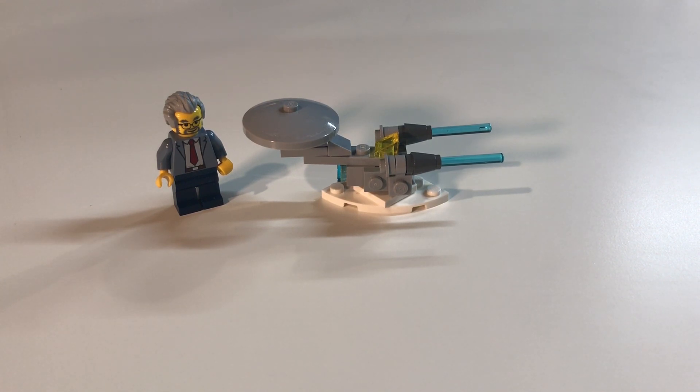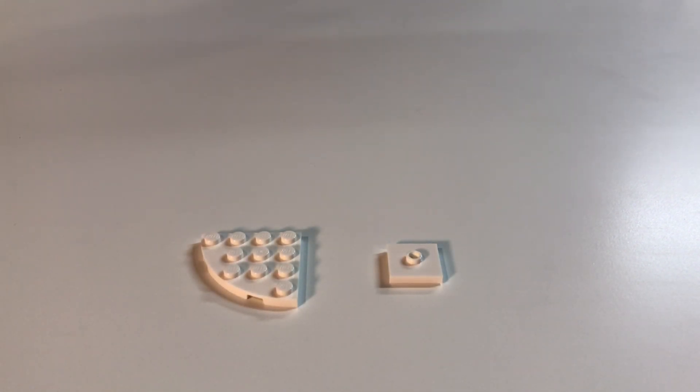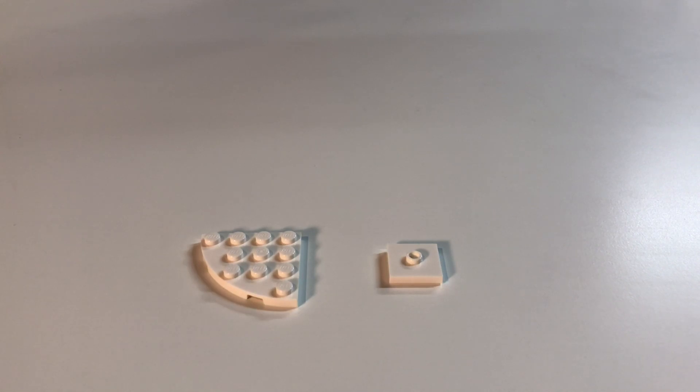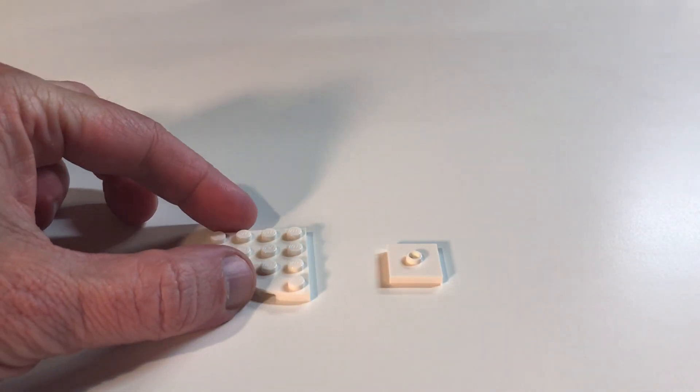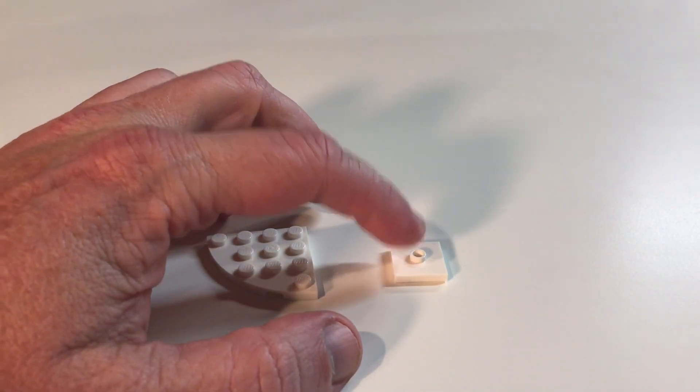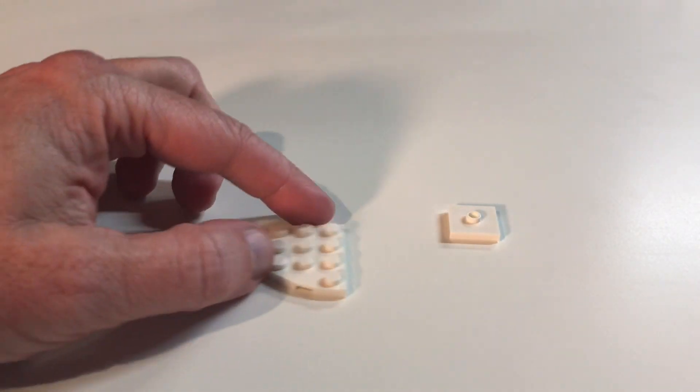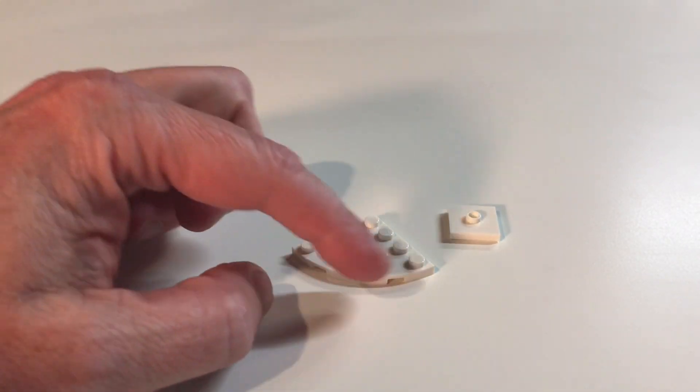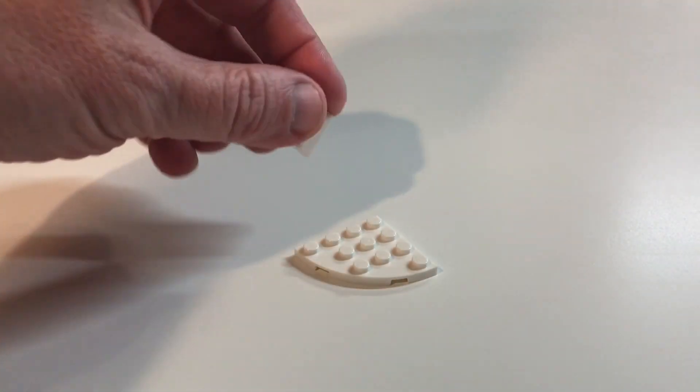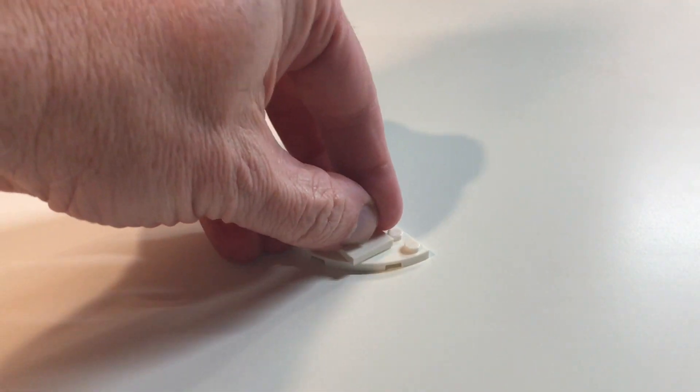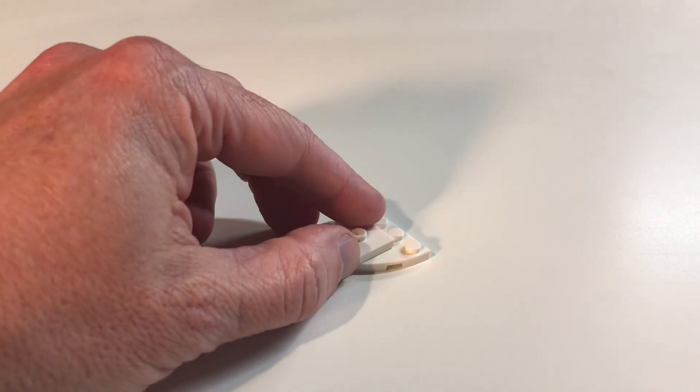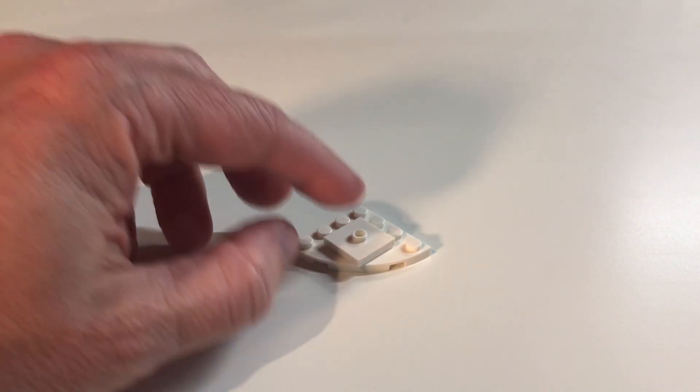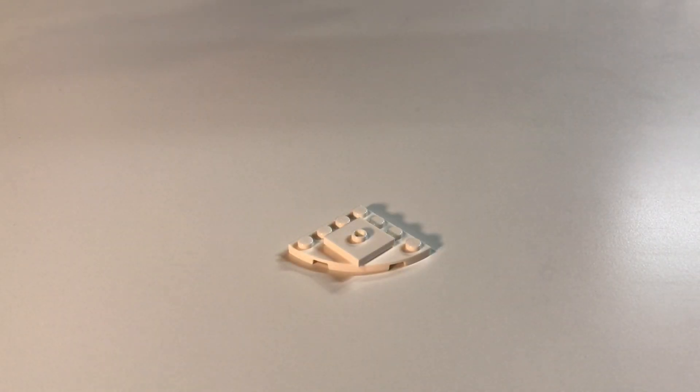Without further ado, let's get to the build. You need something on which it will sit because it is very top heavy. I just made a base out of a 2x2 jumper white piece and this nice curved plate. I put the jumper on there to hold it because it is top heavy with that dish on top.